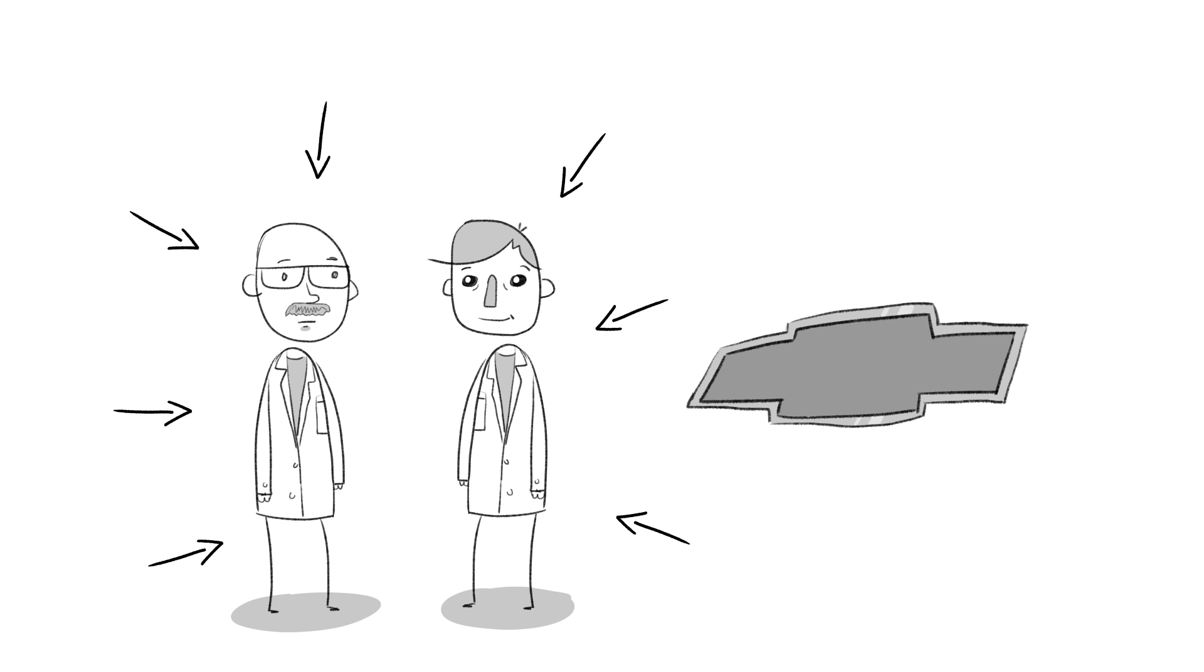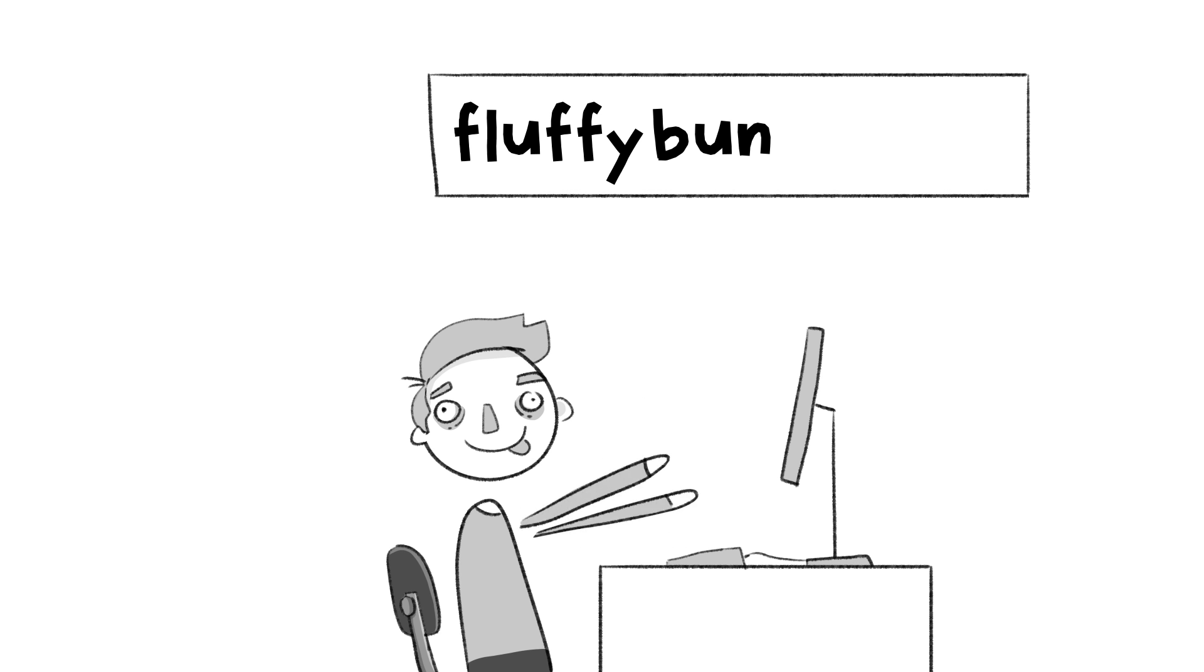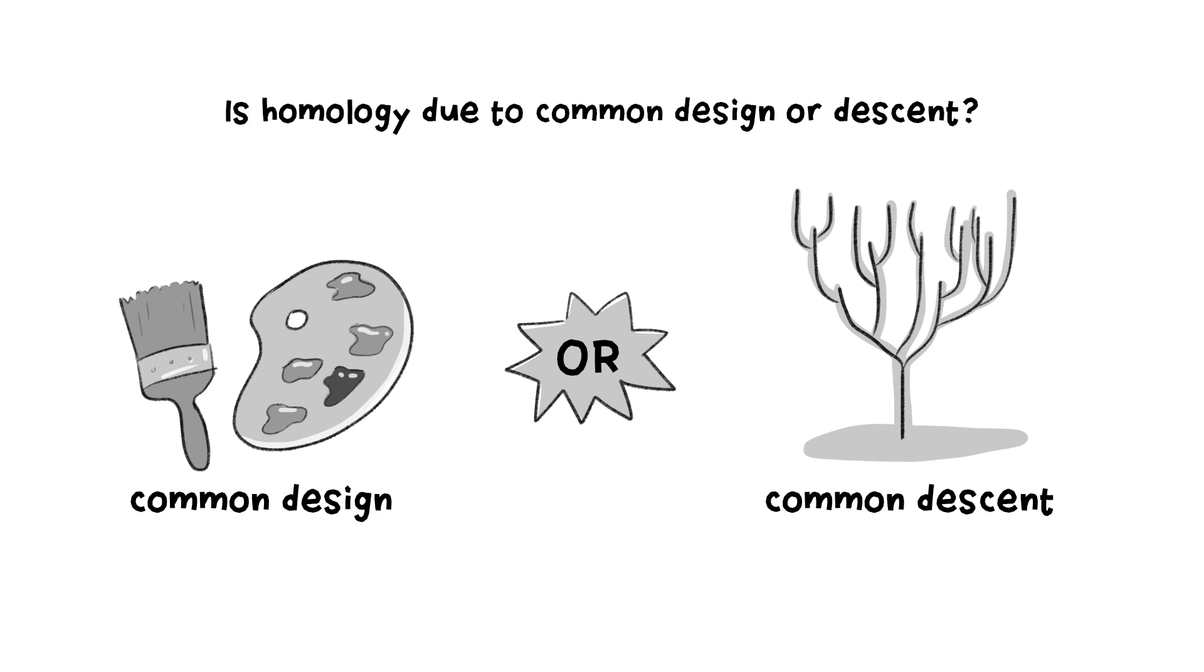Intelligent agents are free to reuse things however they want. Just like I use the same password, fluffybunny123 for everything I do online. So, the question remains open. Is homology due to common design or common descent?